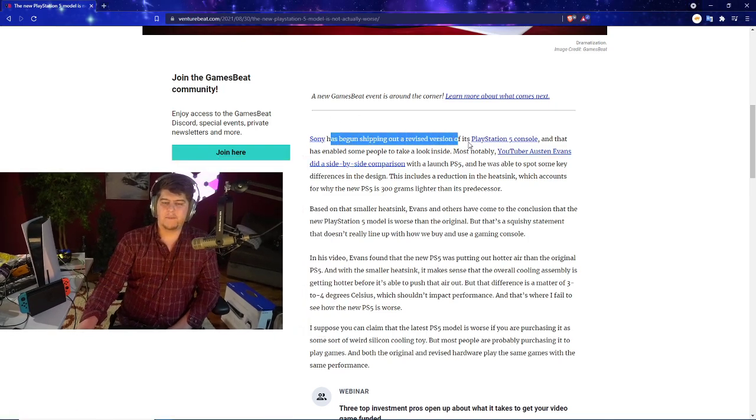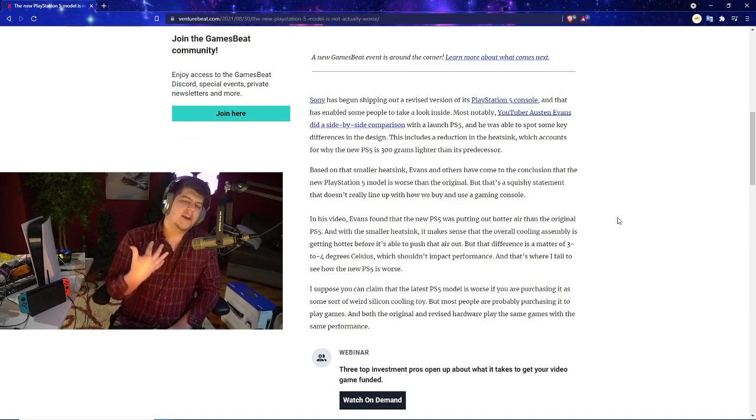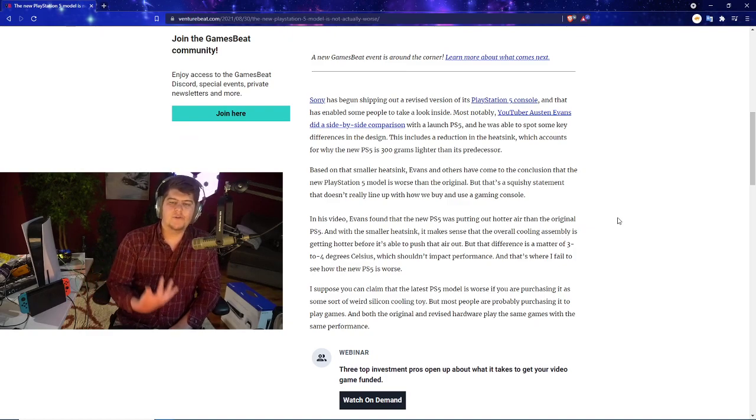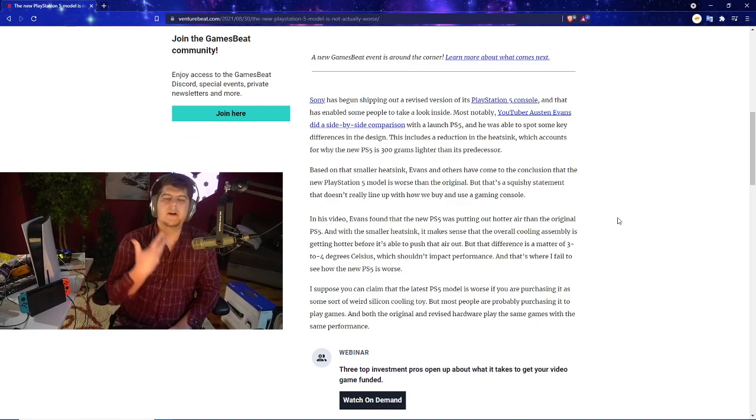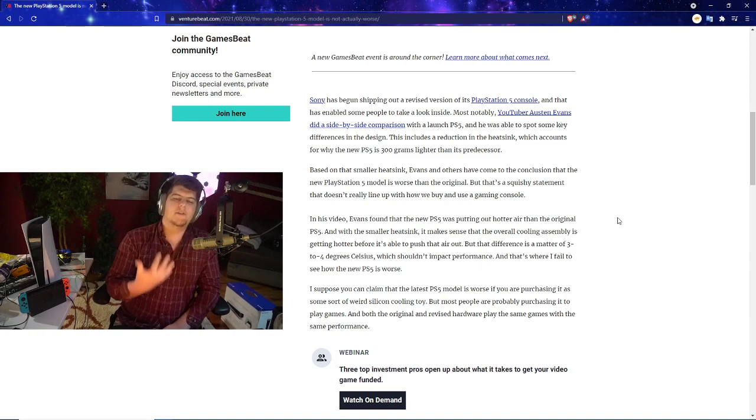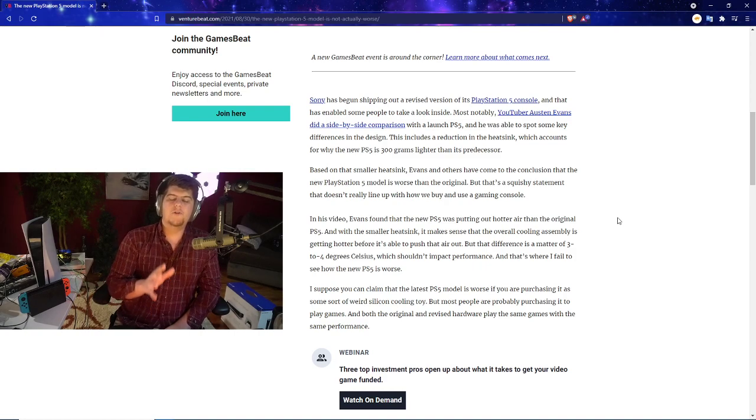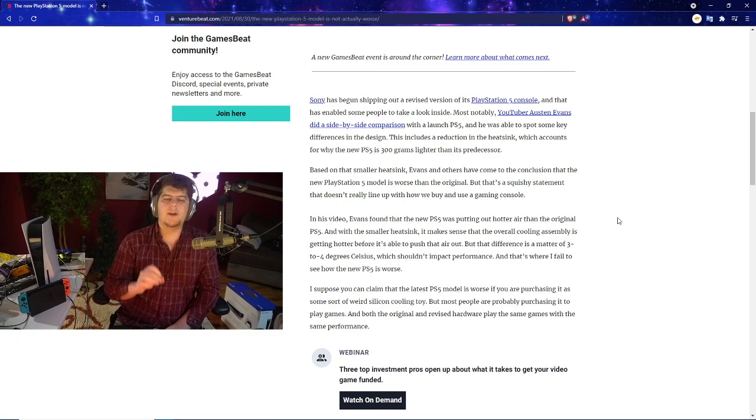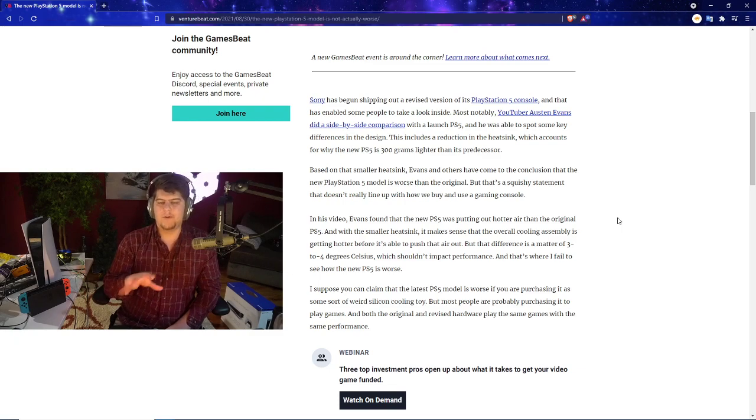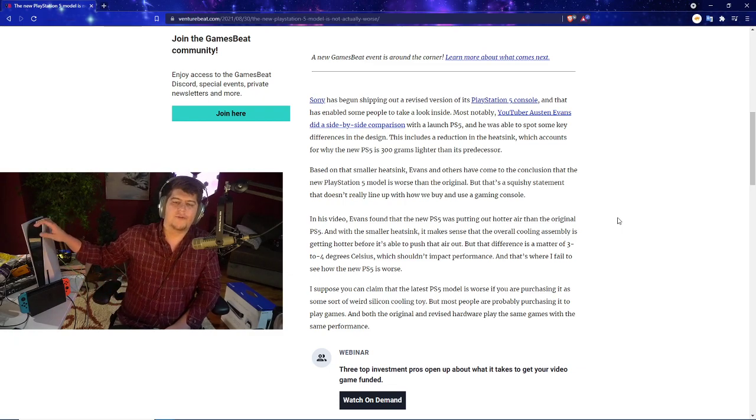So let's dive into it. Basically stating what I said: Sony has begun shipping out the revised version of the PlayStation 5 console and has enabled some people to take a look inside. Most notably, which we covered yesterday, YouTuber Austin Evans did a side-by-side comparison with the launch PlayStation 5.